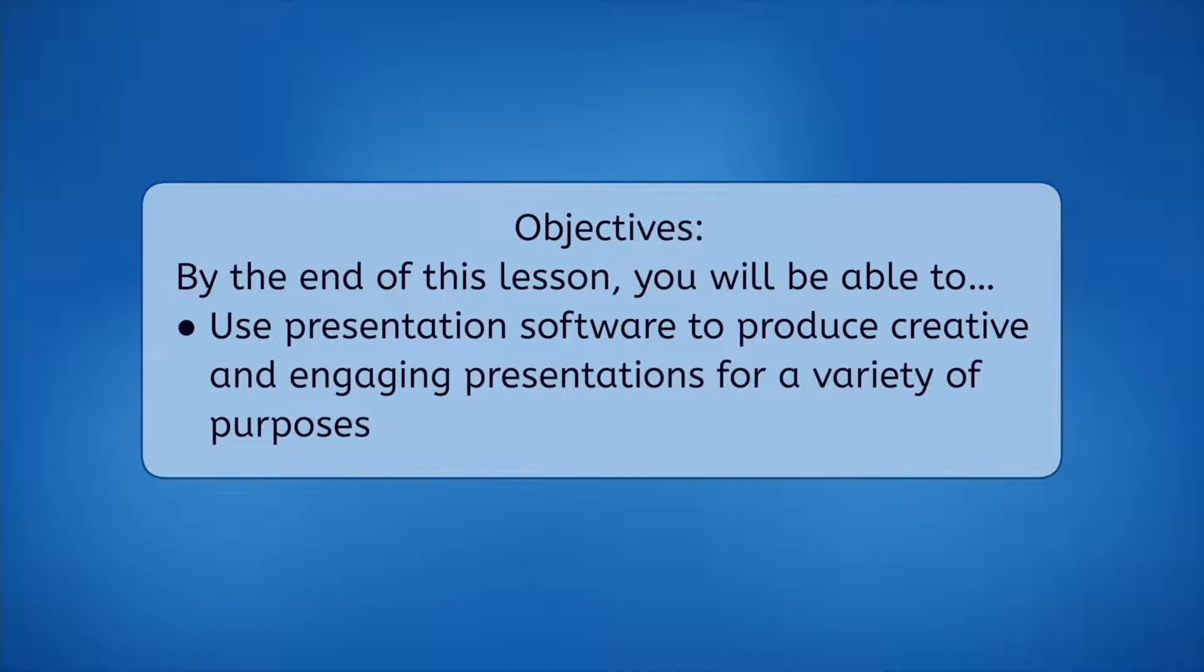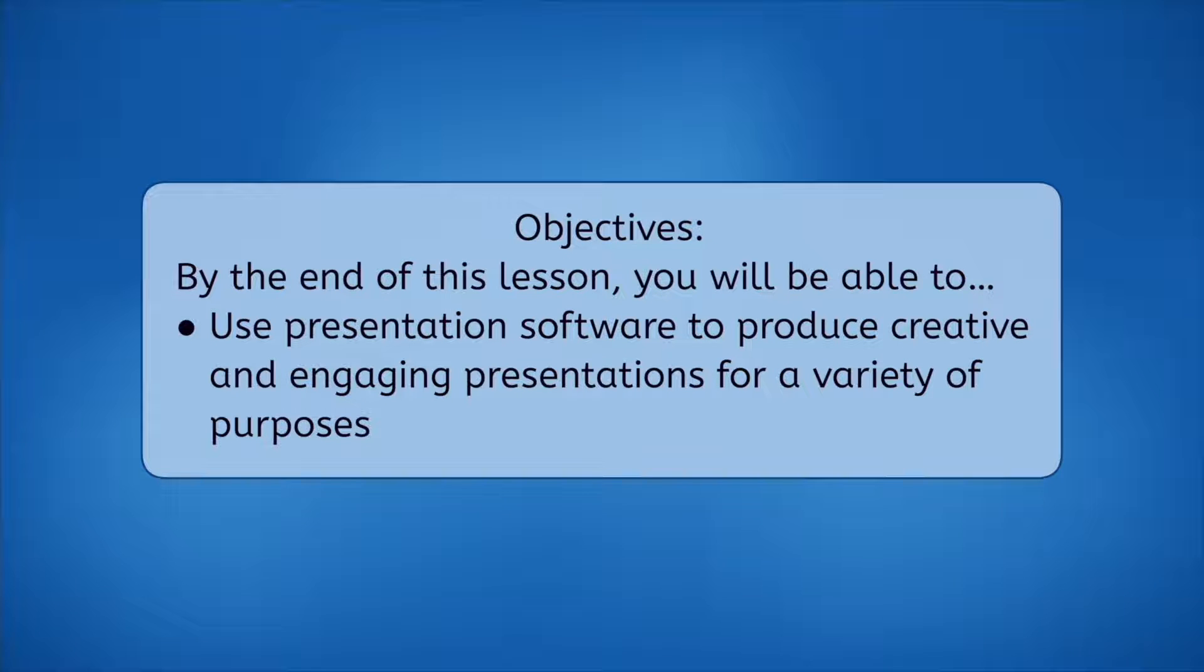By the end of this lesson, you will be able to use presentation software to produce creative and engaging presentations for a variety of purposes. Let's get into it.